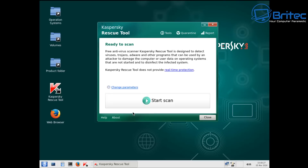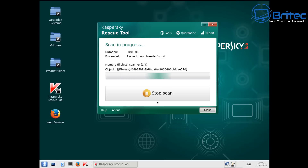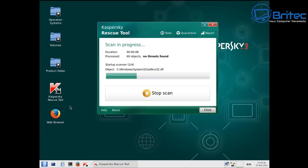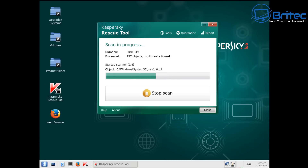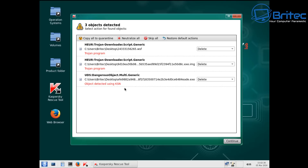We're ready to scan here — click scan now and it will start a scan on the system. It will do a quick scan and if it sees any threats it will tell you threats were found and ask if you want to delete them. It found a few here as you can see — three objects detected. These are Trojan downloaders and nasty stuff like that.